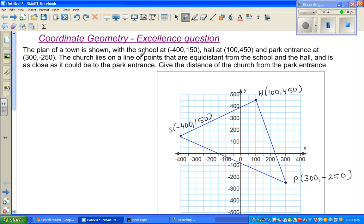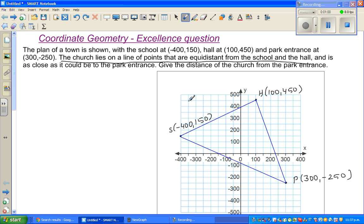The church lies on a line of points that are equidistant — this is a difficult line to understand. The church is on a line that are equidistant from the school, hall and the park. This sentence basically means the church lies on the perpendicular bisector of the line segment SH.